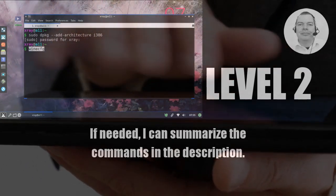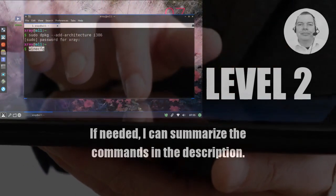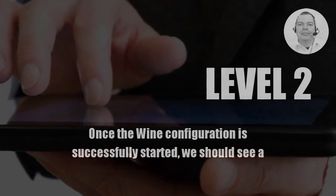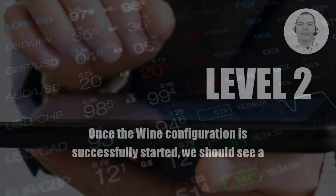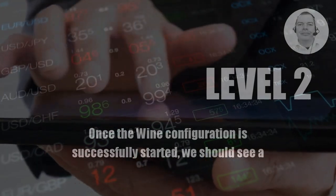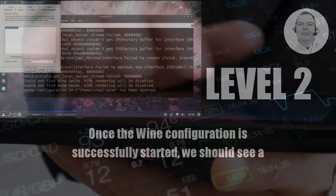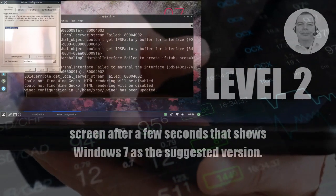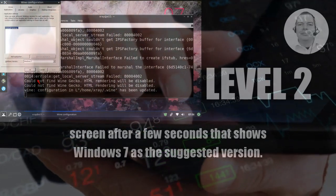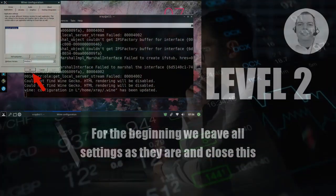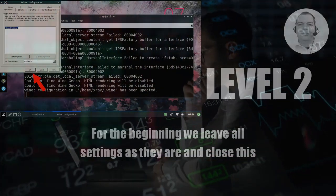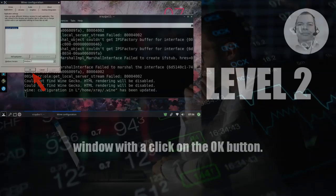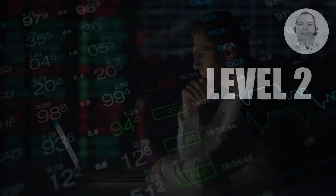If needed, I can summarize the commands in the description. Once the Wine configuration is successfully started, we should see a screen after a few seconds that shows Windows 7 as the suggested version. For the beginning, we leave all settings as they are and close this window with a click on the OK button.